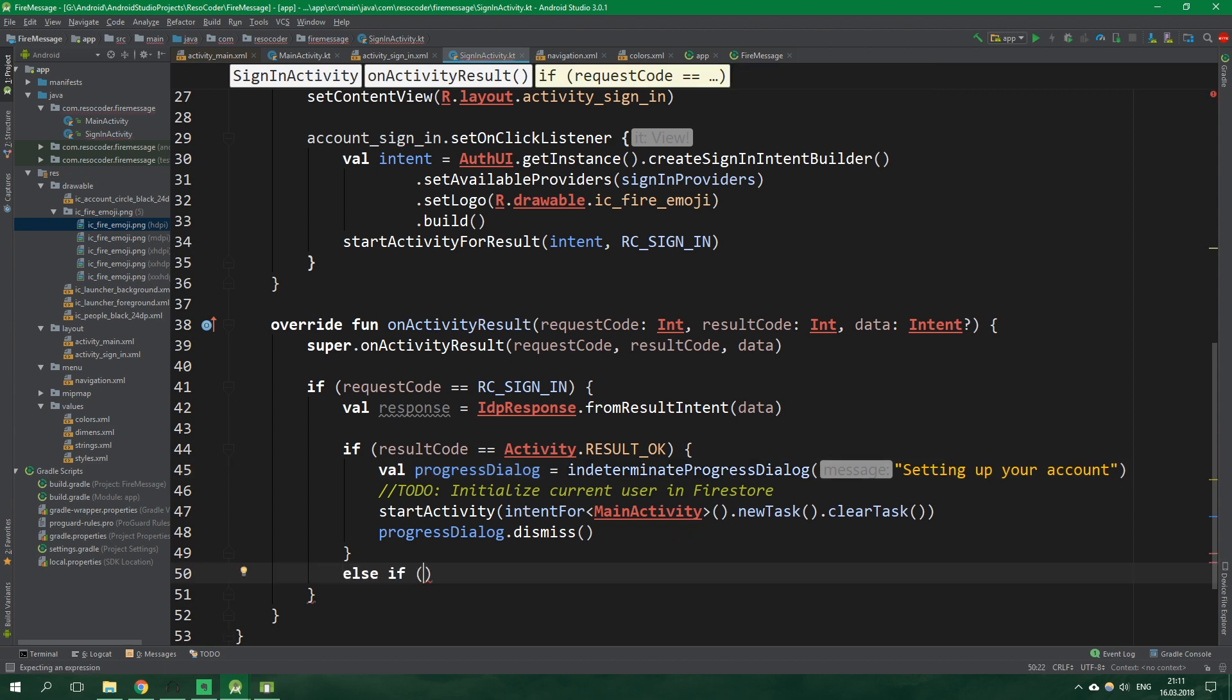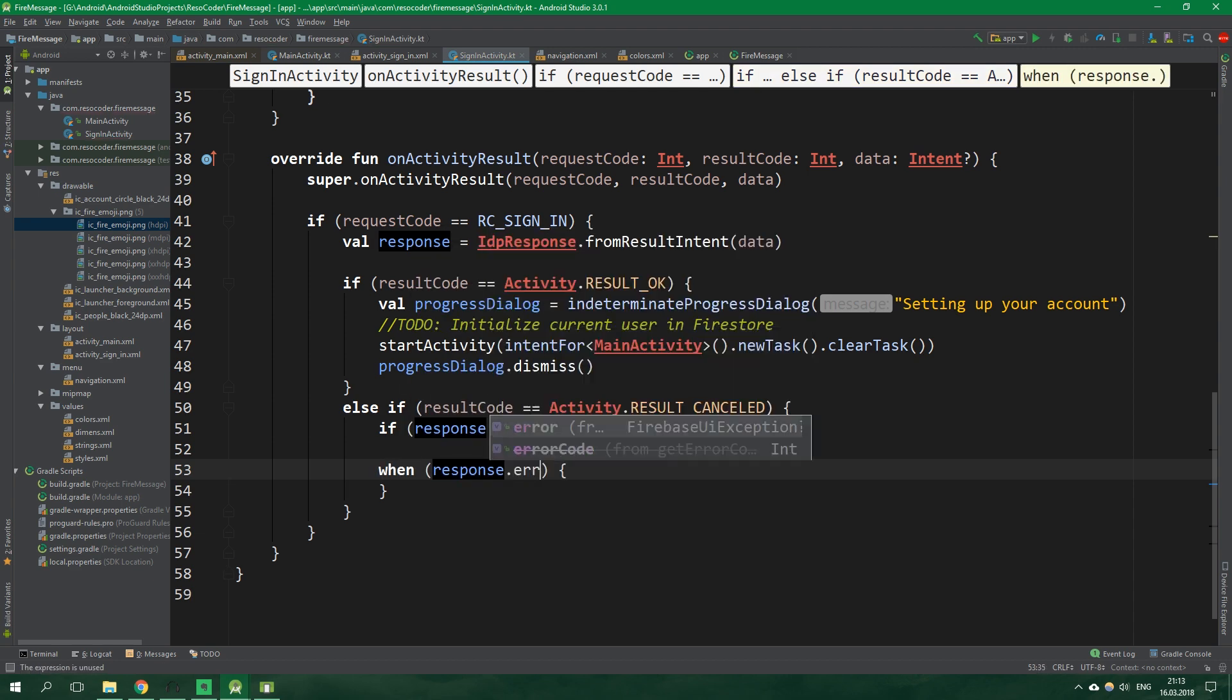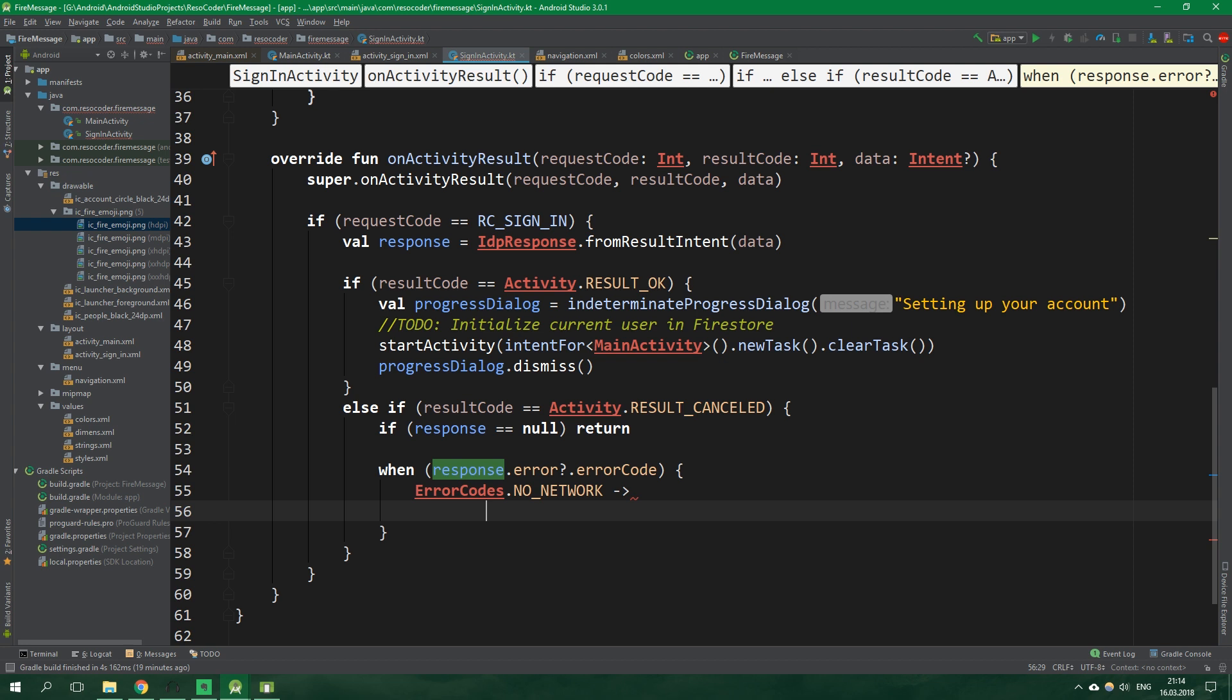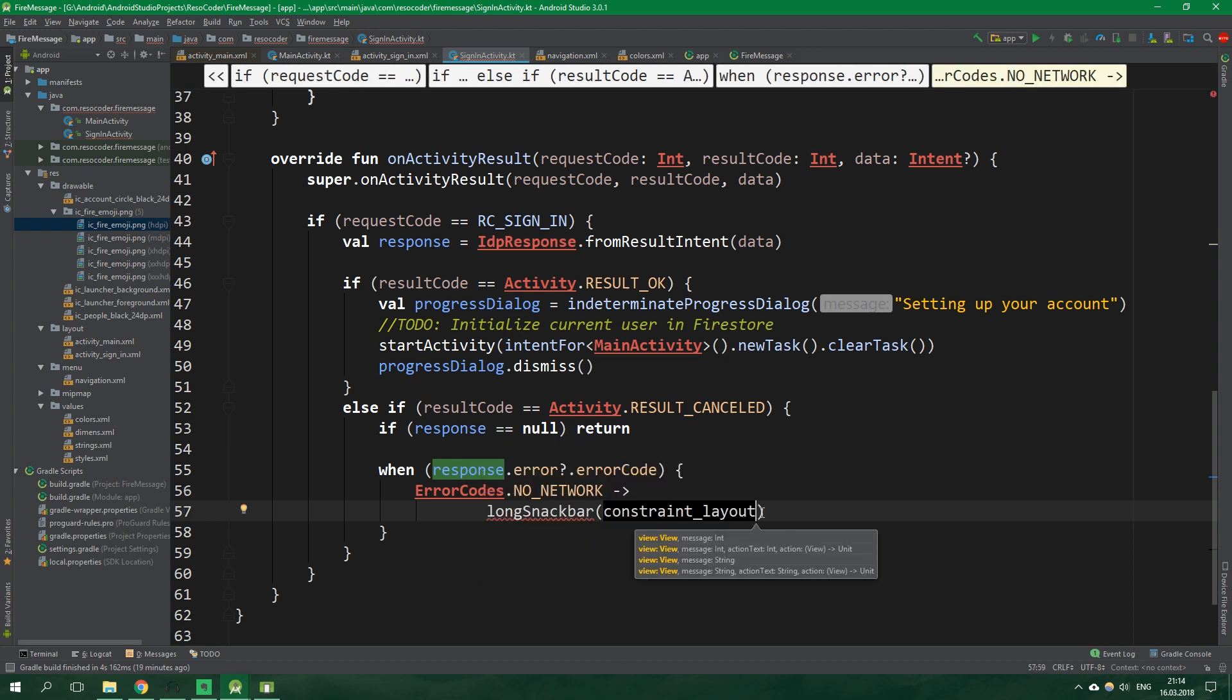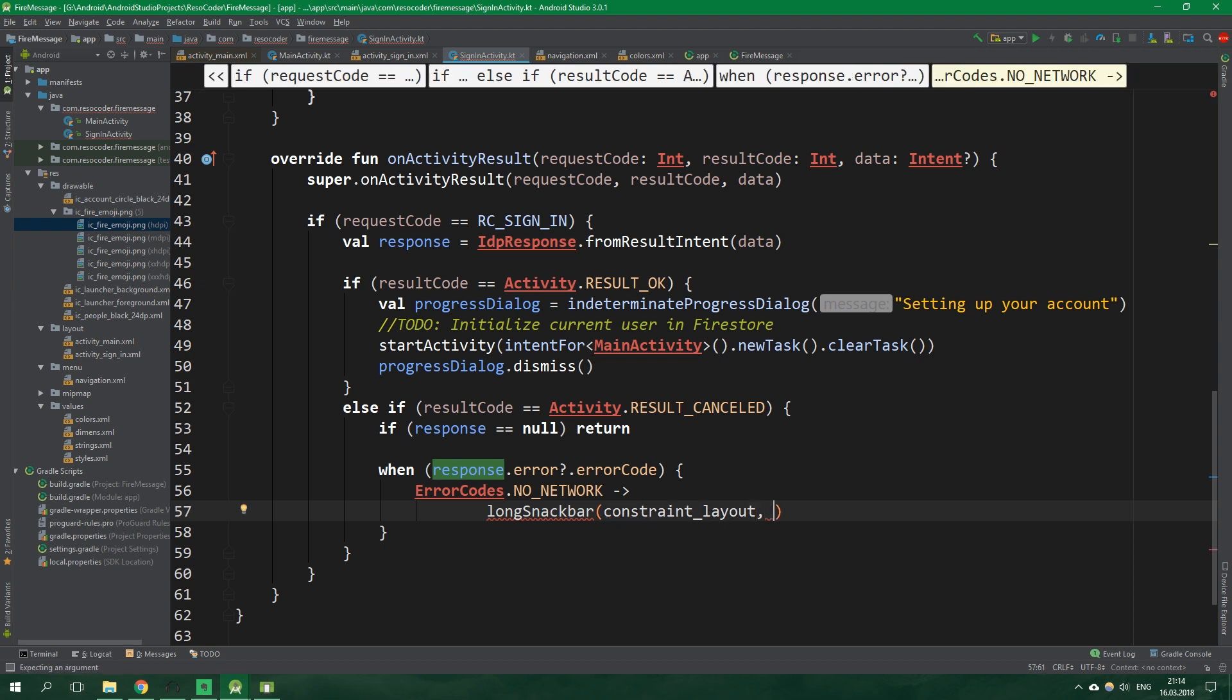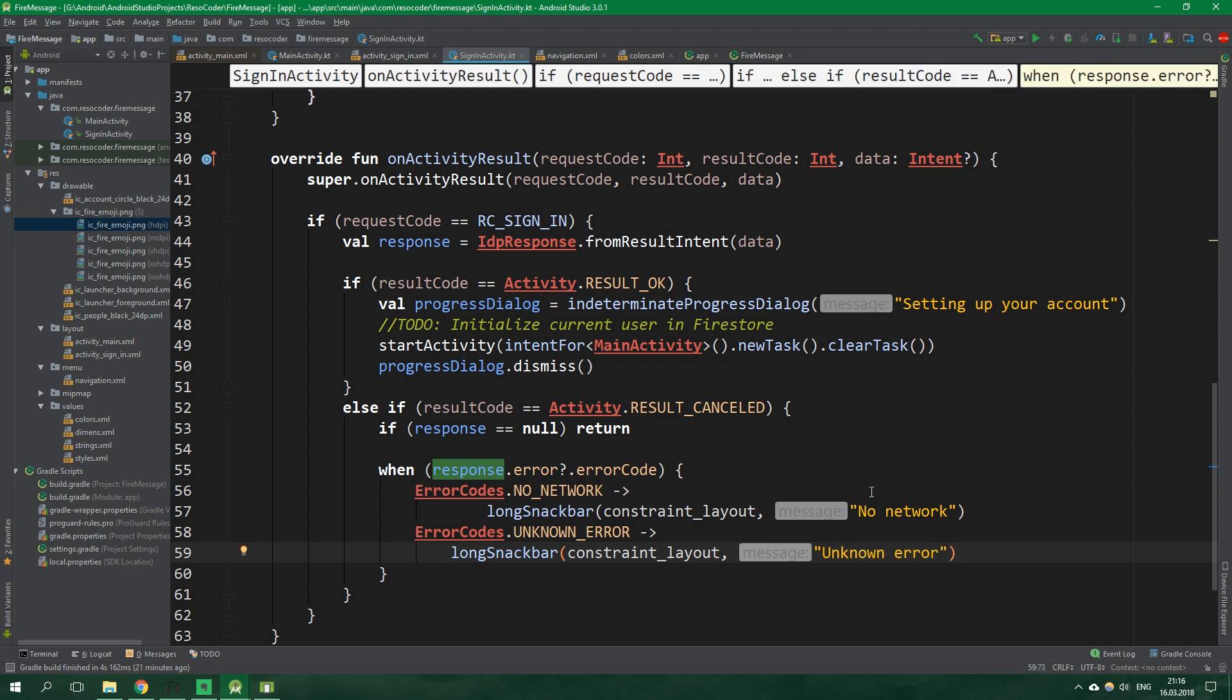And else if result code is equal to activity result cancelled and if this response here is null we wanna simply return. But otherwise when response.error and safe access operator error code. This safe access operator makes it so that when this error is null we aren't gonna get any null pointer exception. That's because it's basically gonna ignore all of this after the safe access operator. And when the error code is error code.no network we wanna show a long snack bar. And let's anchor it to the constraint layout which when we go to activity sign in it's the root constraint layout which has this id. And by the way long snack bar is a function in ENCO. The message will be no network. And when the error code is unknown error we want to again show long snack bar but this time it's gonna say unknown error.